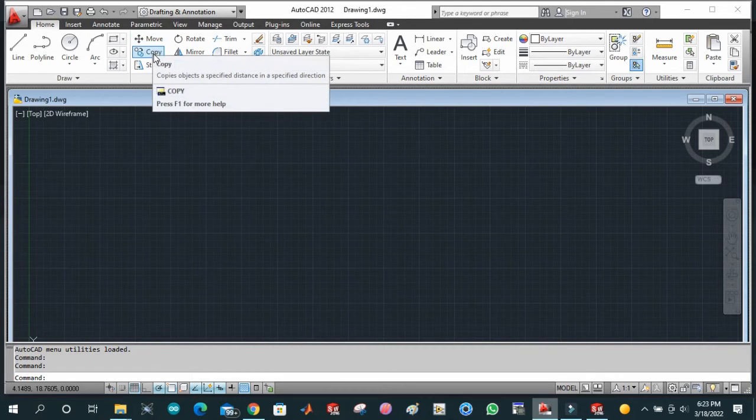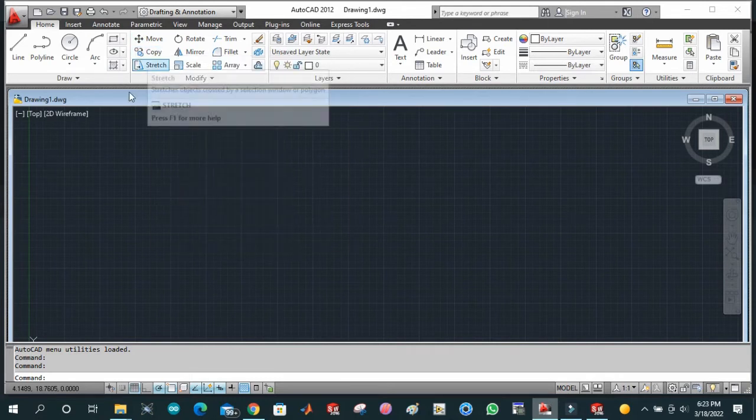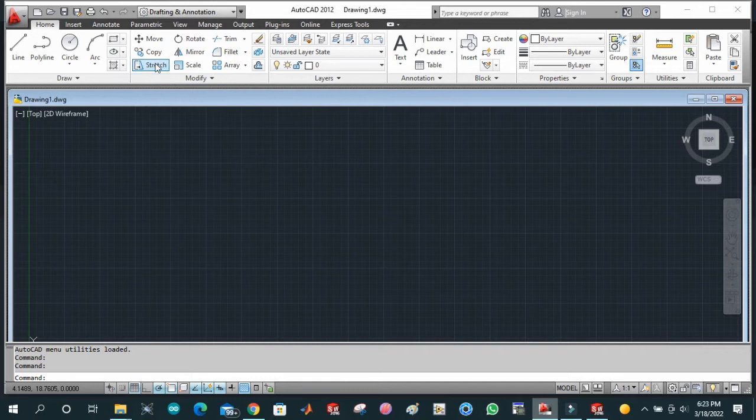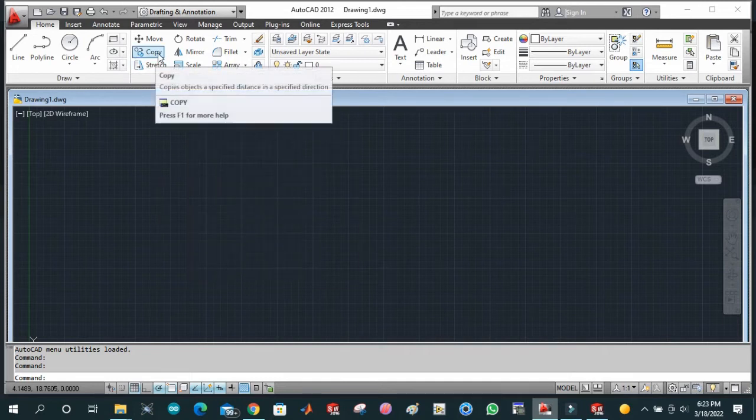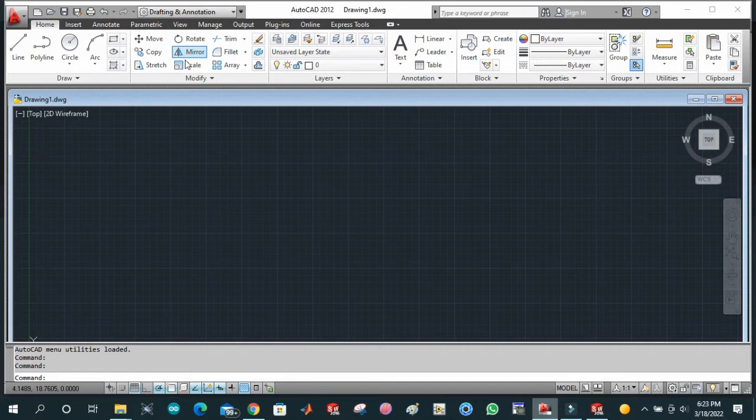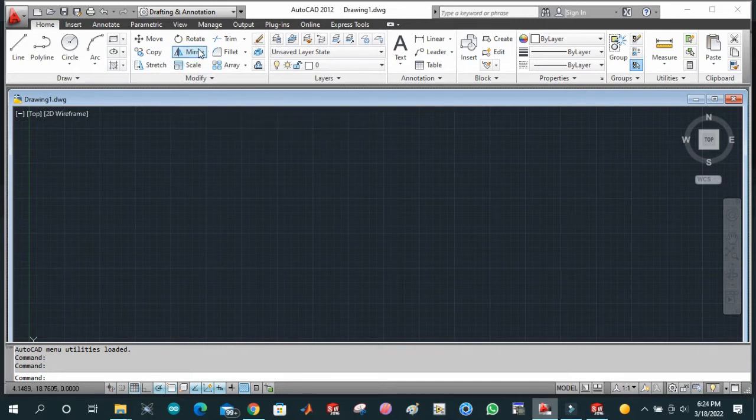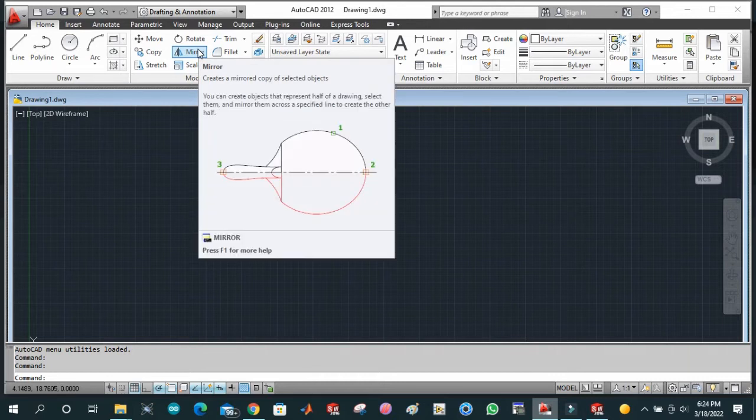This is stretch, and this is copy, rotate. Mirror is basically a command used to generate exactly the same shape that we have already drawn about another axis.